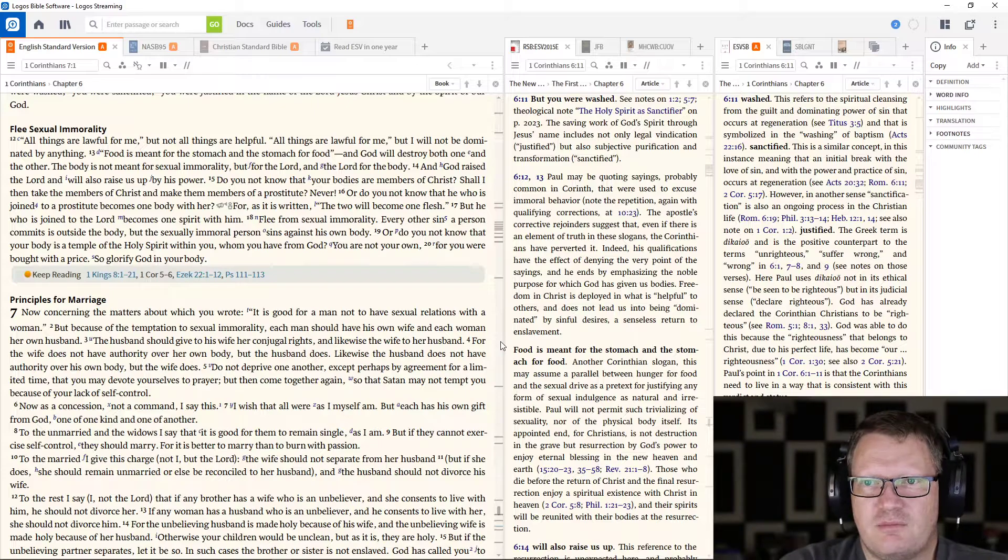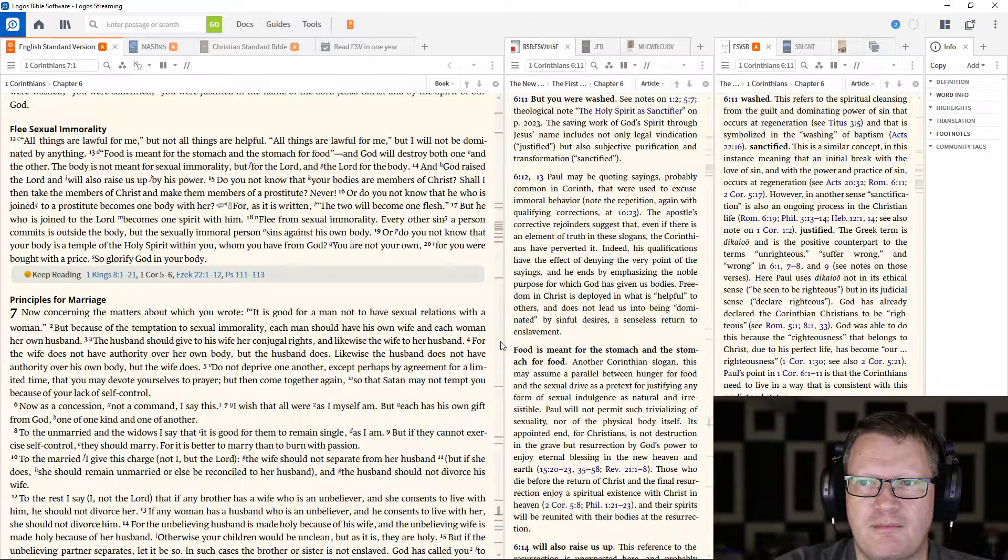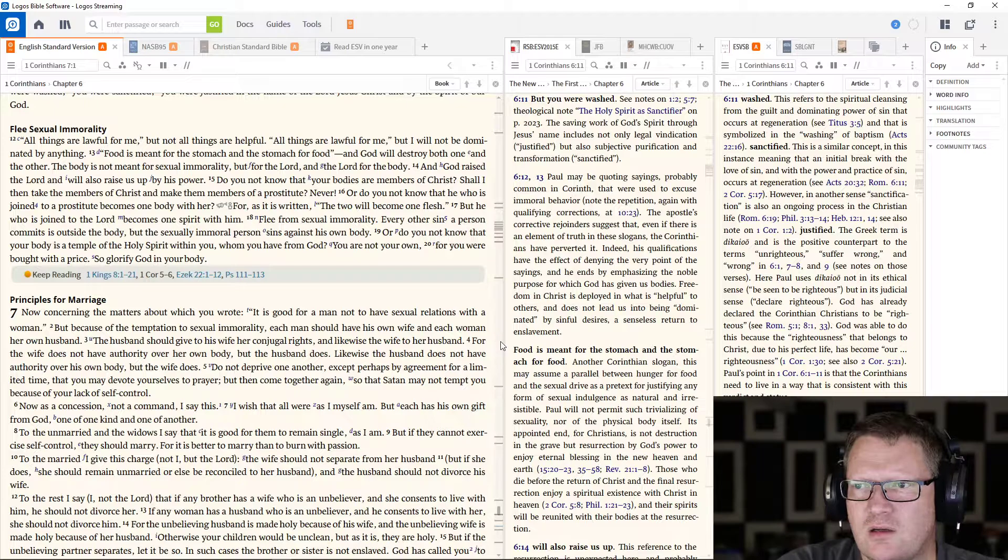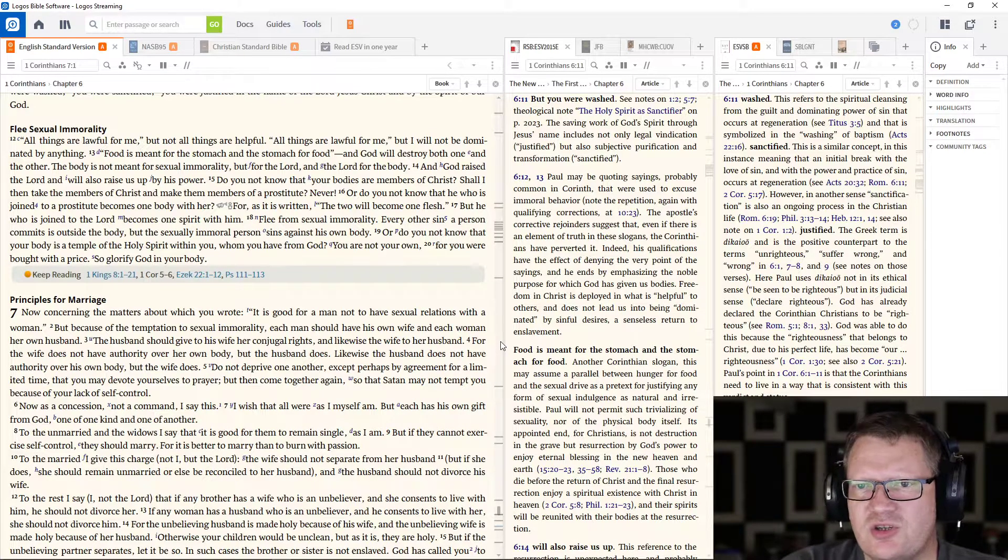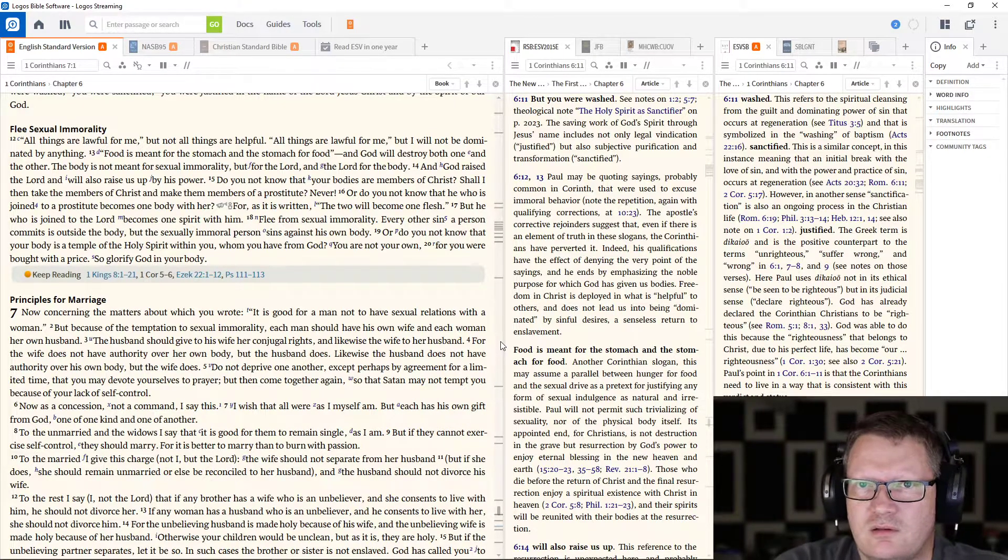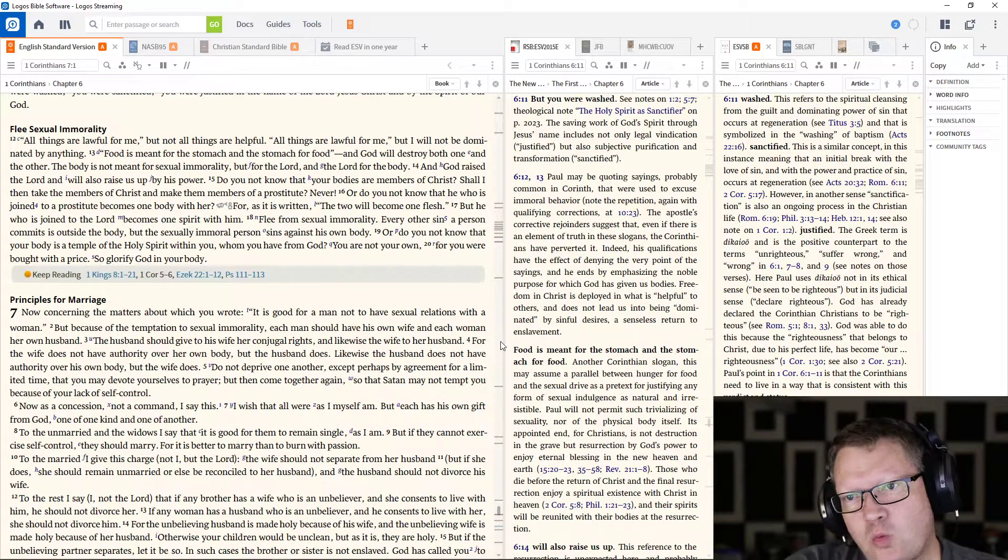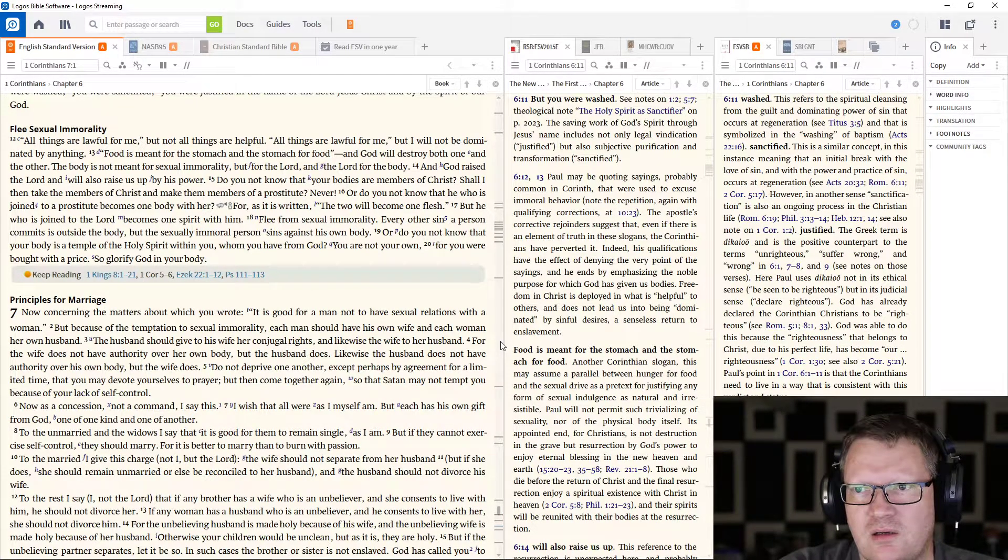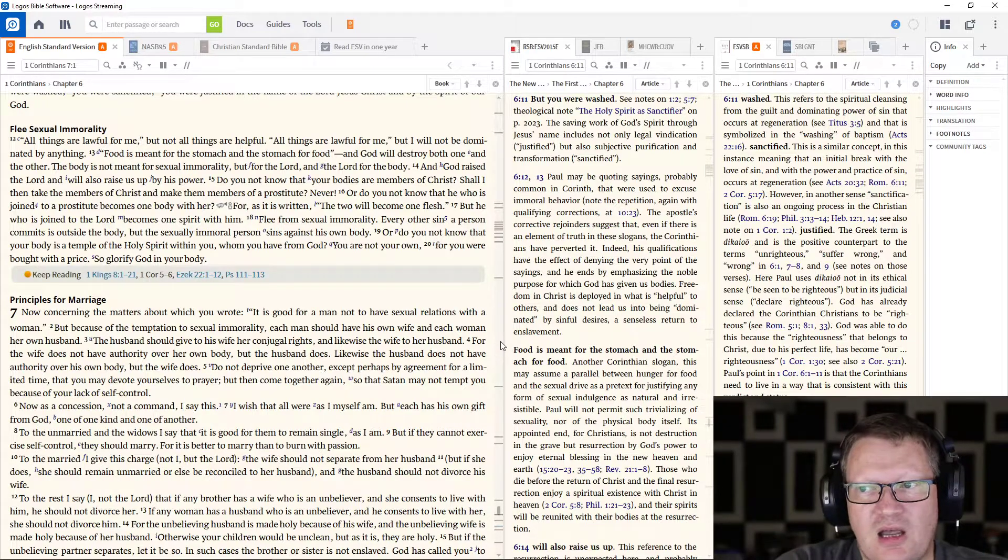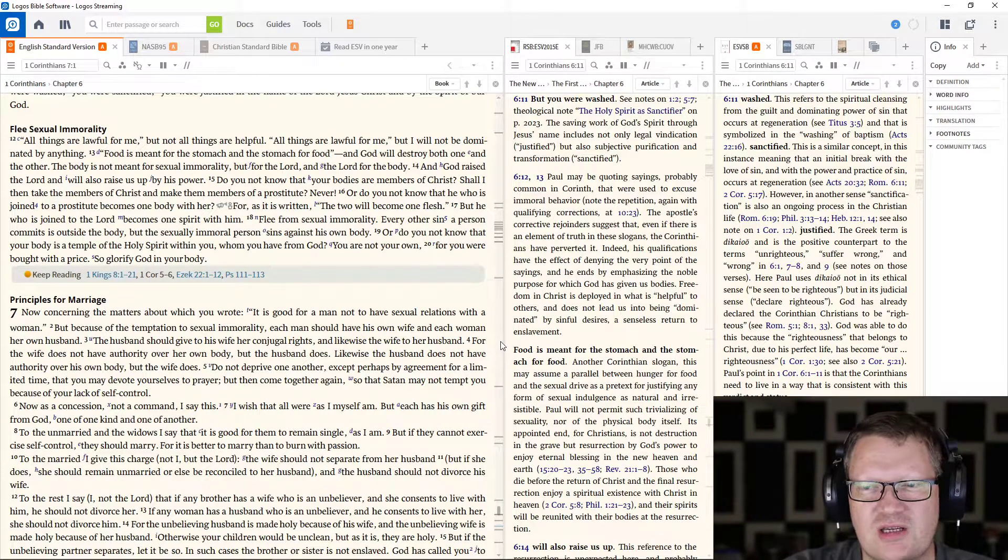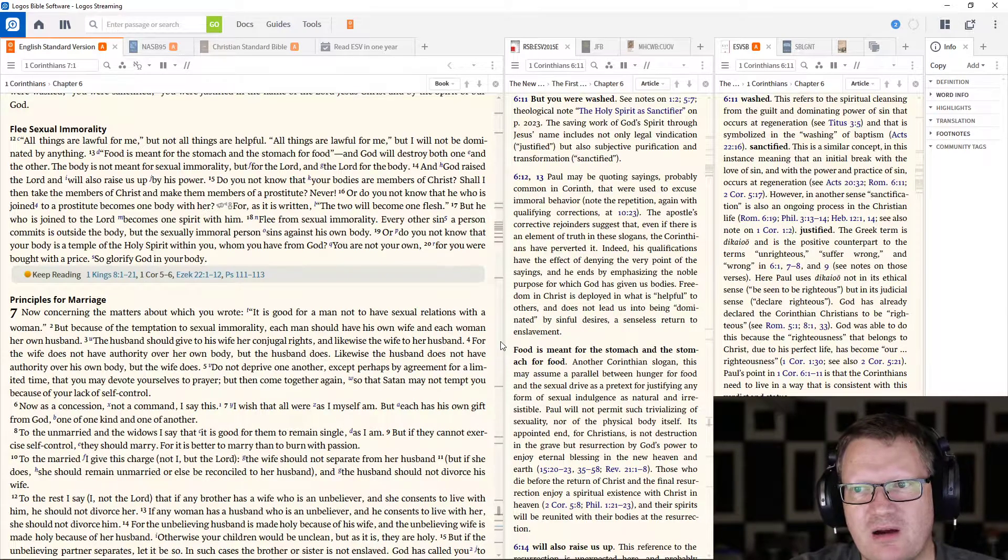Shall I then take the members of Christ and make them members of a prostitute? Never. Or do you not know that he who is joined to a prostitute, yes, literally in that way, becomes one body with her? For as it is written, the two shall become one flesh. But he who is joined to the Lord becomes one spirit with him.